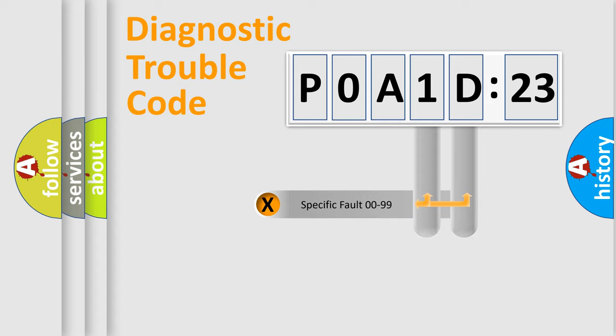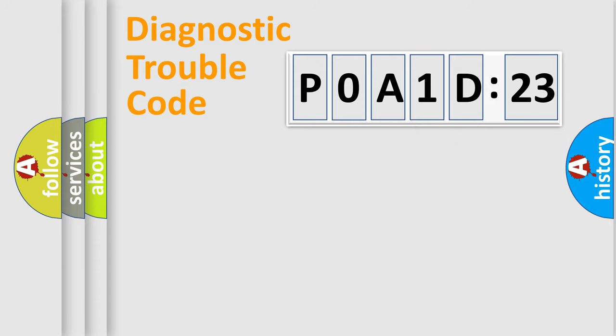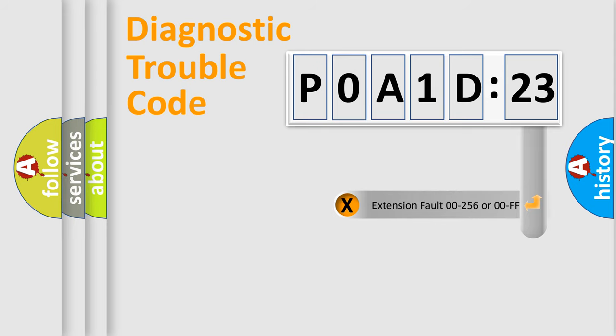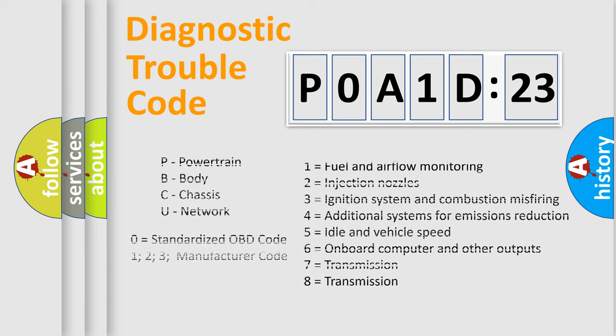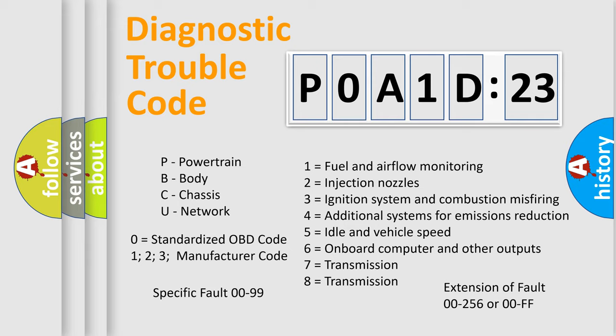Only the last two characters define the specific fault of the group. The add-on to the error code serves to specify the status in more detail, for example, short to the ground. Let's not forget that such a division is valid only if the second character code is expressed by the number zero.